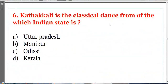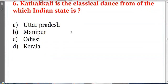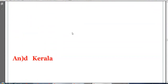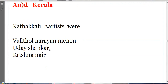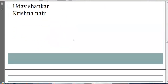Kathakali is a classical dance form of which Indian state? Options: Uttar Pradesh, Manipur, Odisha, or Kerala. The answer is D, Kerala. Kathakali is a classical dance form of Kerala. Famous Kathakali artists include Kalamandalam Vathol, Narayanan Nair, Guru Kunchu Kurup, and Krishnanaya.